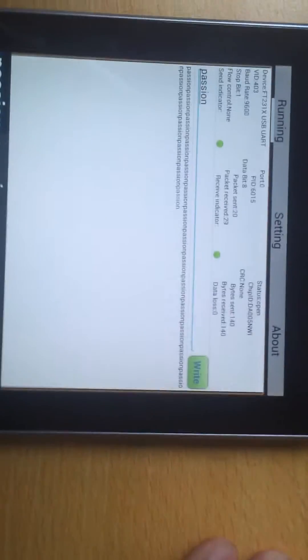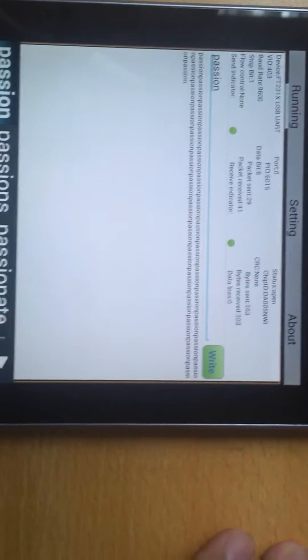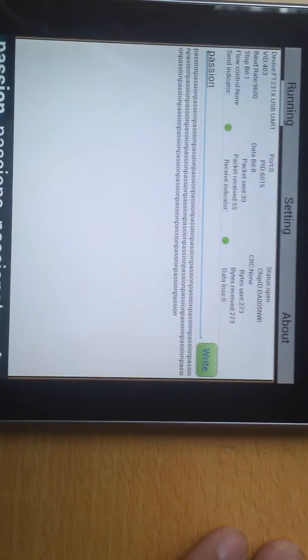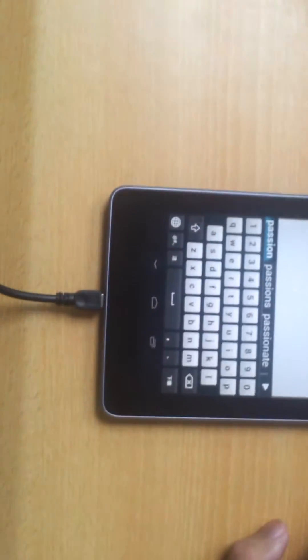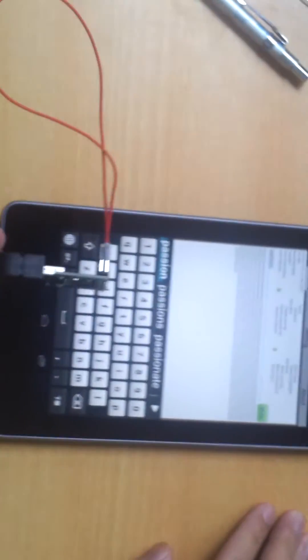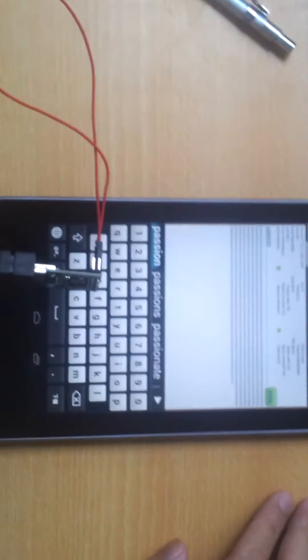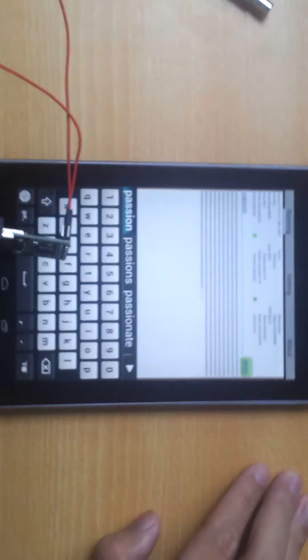And then we auto-send the message. And that is done. Thank you.